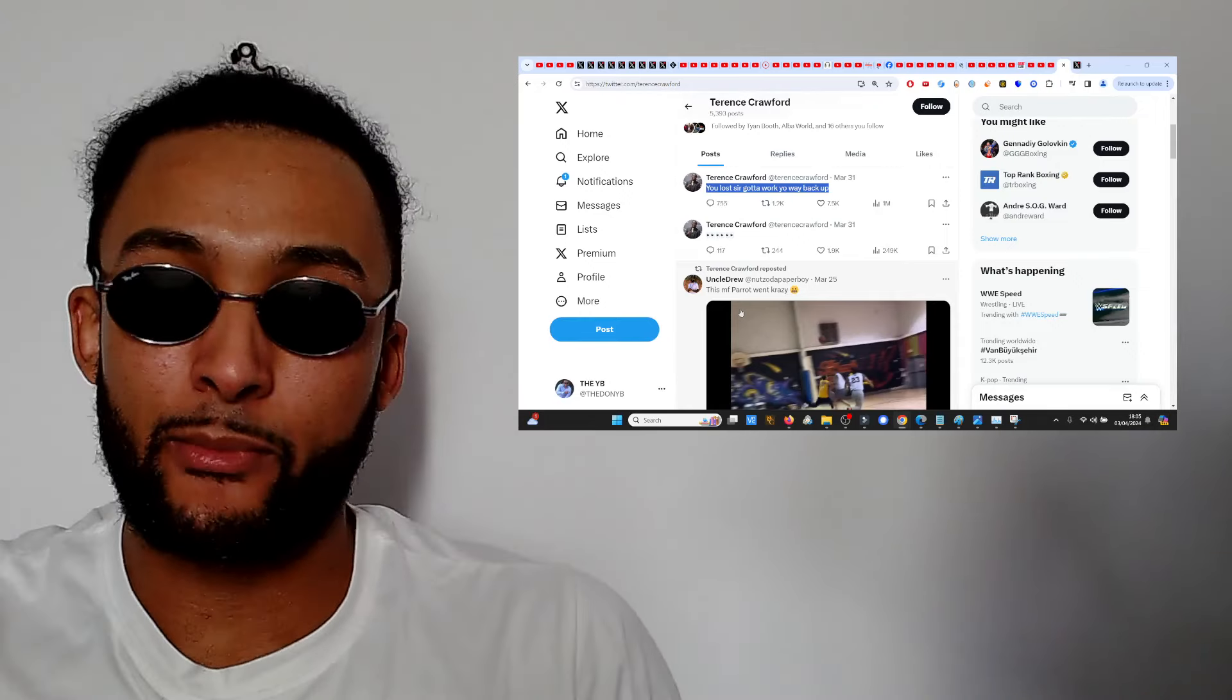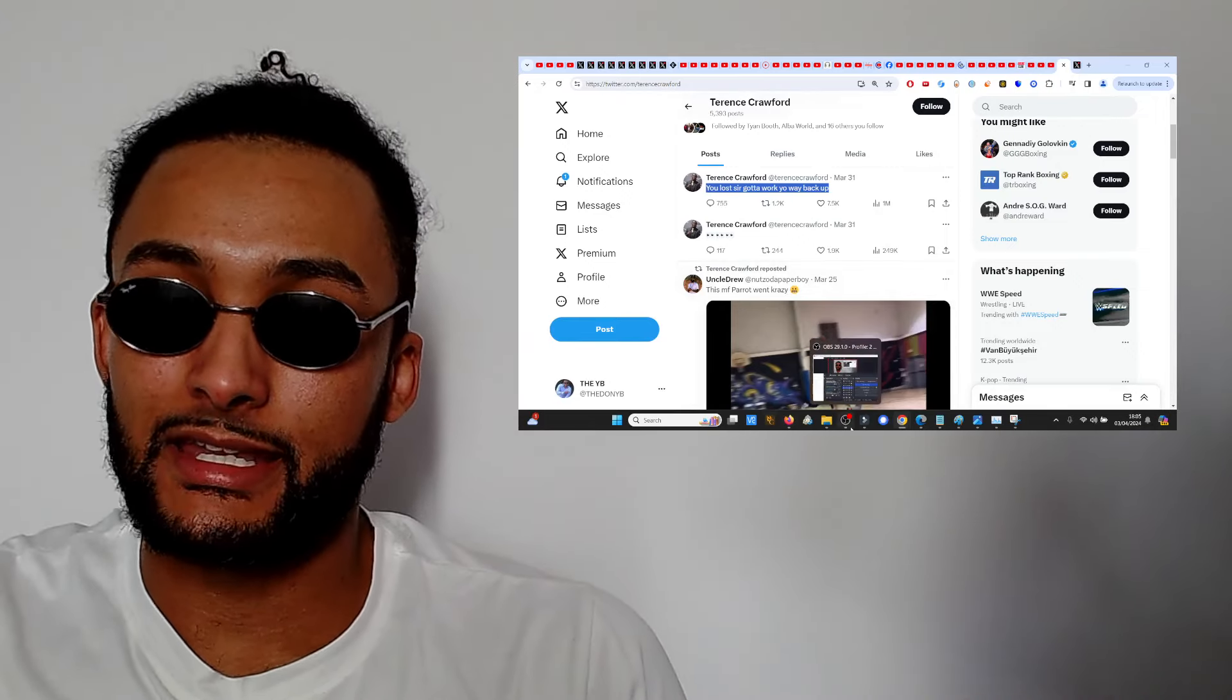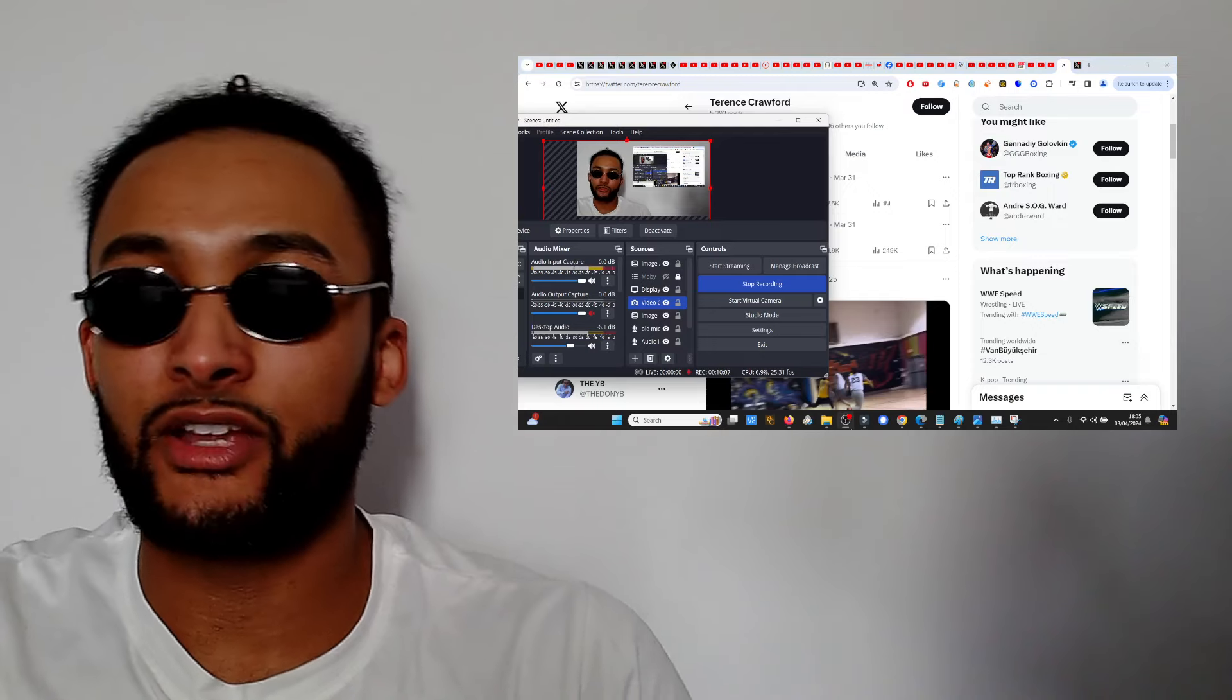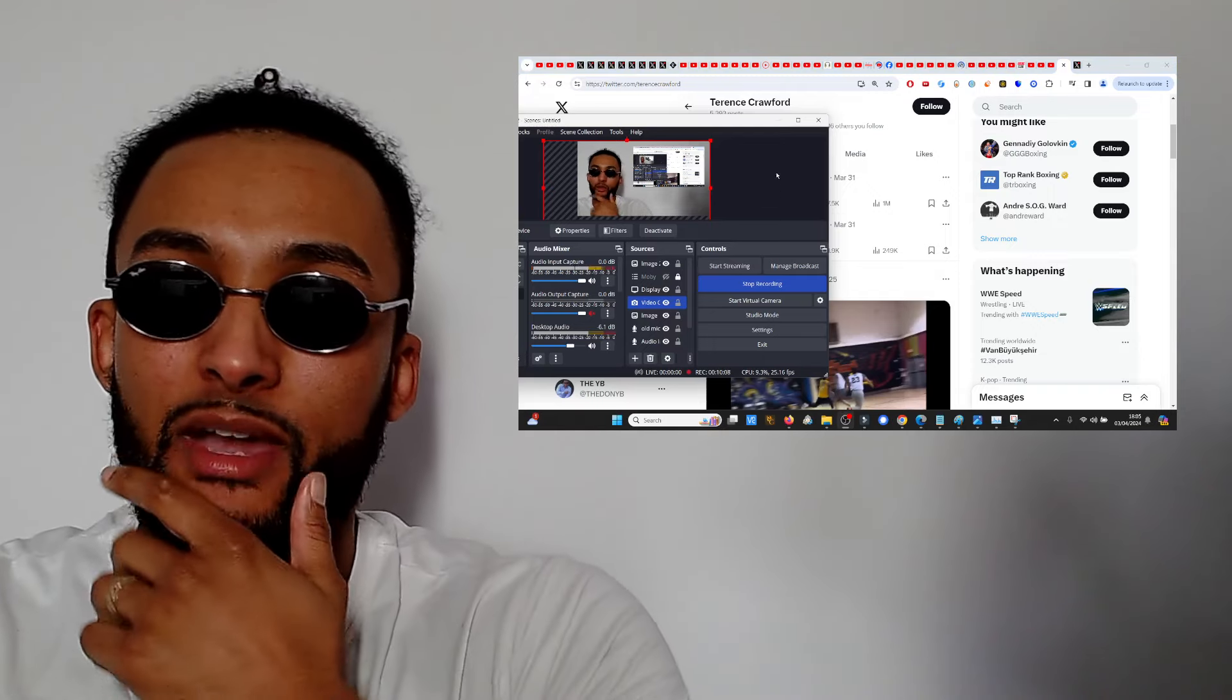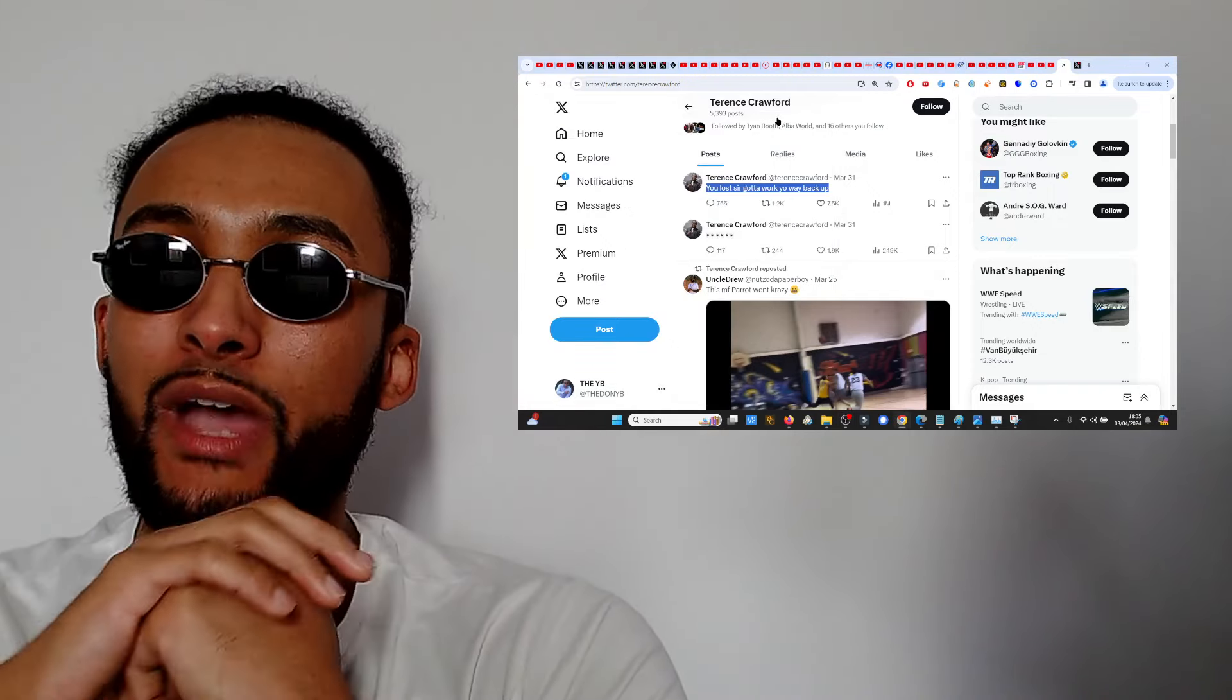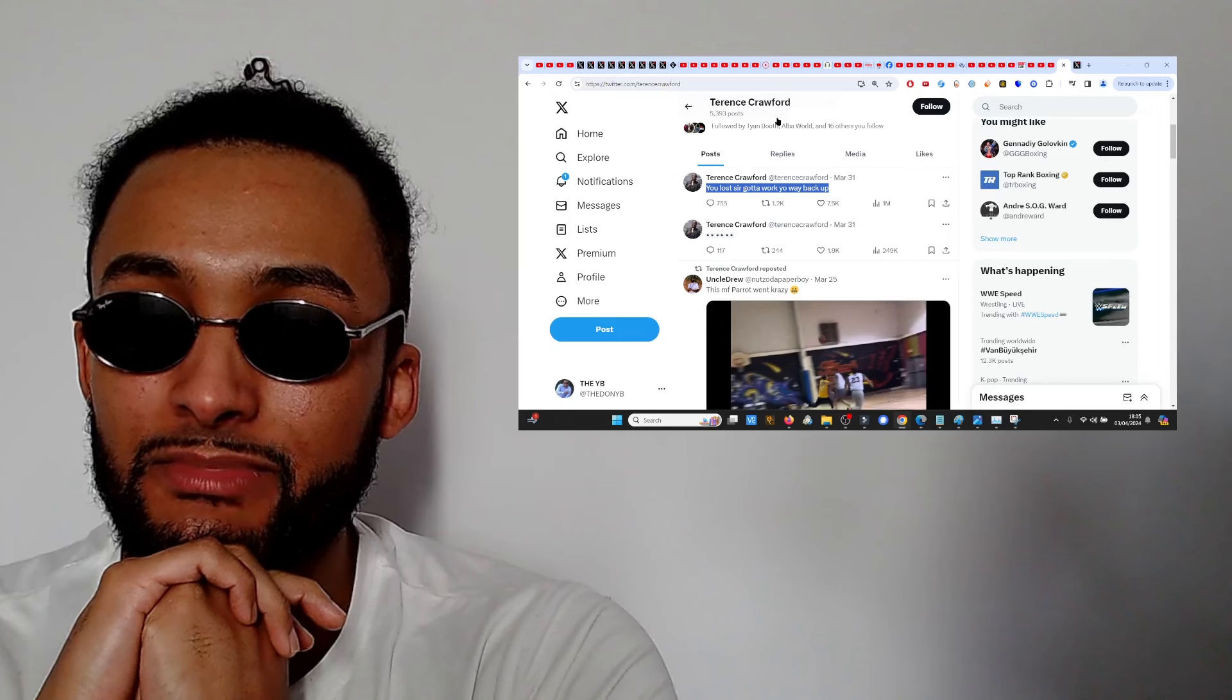Let me know your thoughts people. Smash the like button, subscribe. In fact though, let me talk about where Crawford goes from here. Where does Crawford go from here, man?